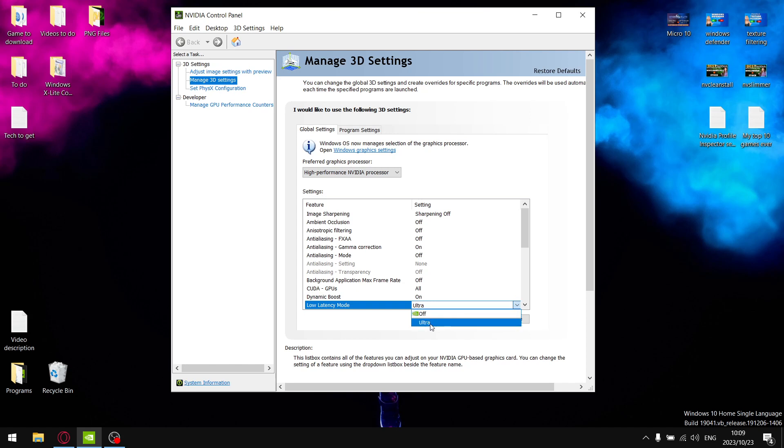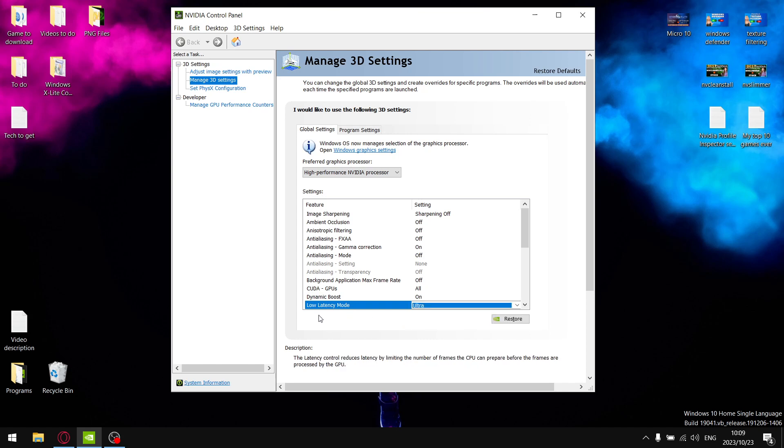Just to go through what it says about latency mode here: the latency control reduces latency by limiting the number of frames the CPU can prepare before the frame is processed by the GPU.